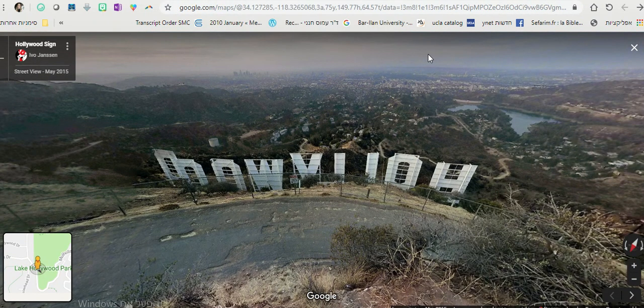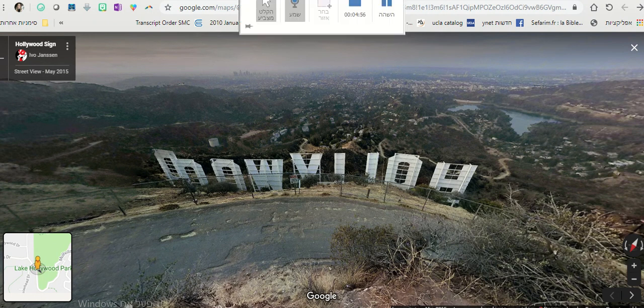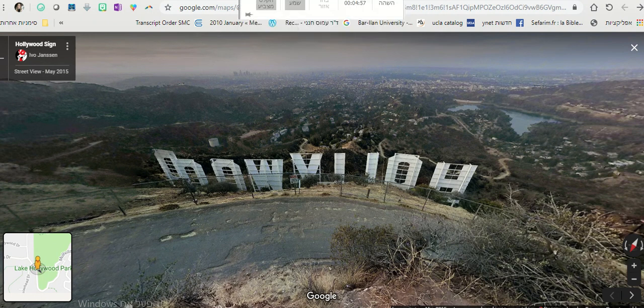So this was the virtual tour. I hope you enjoyed it, and hopefully you'll do it in your class. Bye!